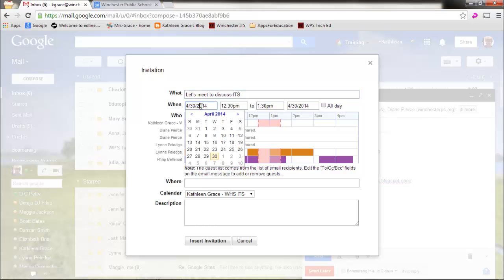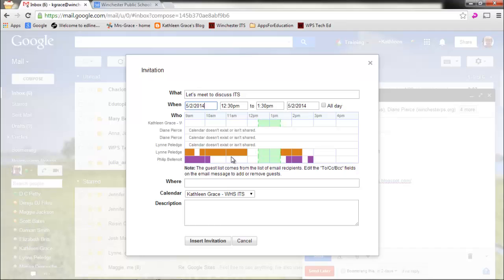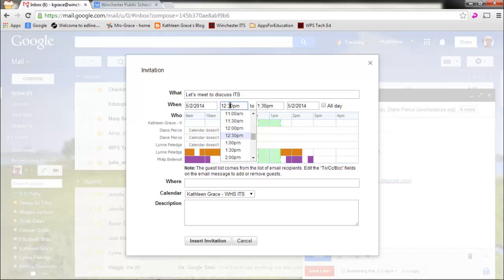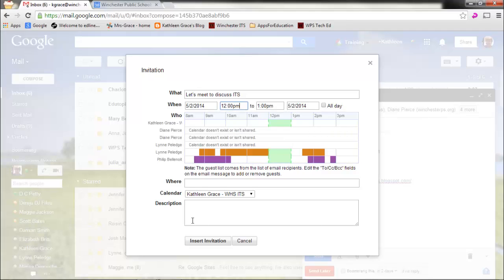So let me pop here to the when, and I thought we'd meet on Friday. Well great, Friday is a good time. Let's try meeting at noon. 1230 works, but let's try meeting at noon. I can just click on here. And that will be the meeting where. Let's meet at Winchester High School in A103.